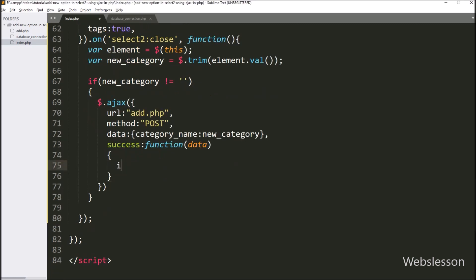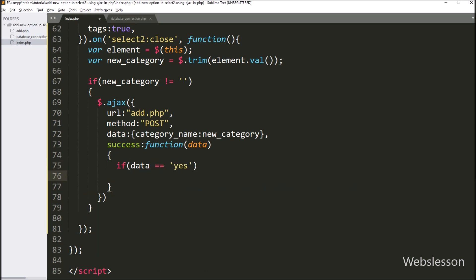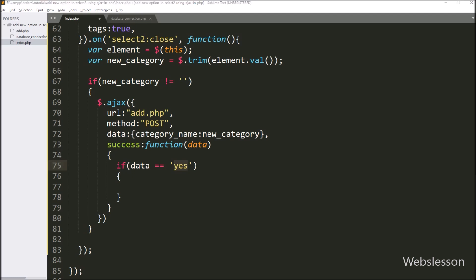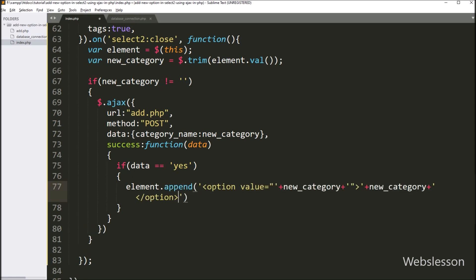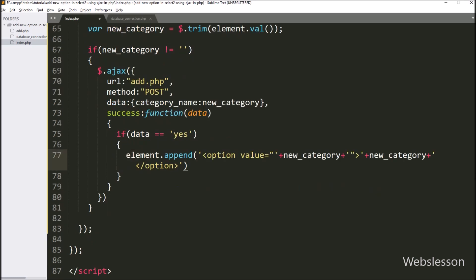Under this function, we have written an if statement, and under the condition we have written that the data variable value is equal to 'yes'. If this condition is true, then it will execute the if block of code. Under this block, we have written element.append() with an open and close option tag, and between this we have written the new_category variable. So this method will append the new category in the select box. After this, we have written the val() method with the new_category variable, so this method will select the last added category and display that category as the selected option.